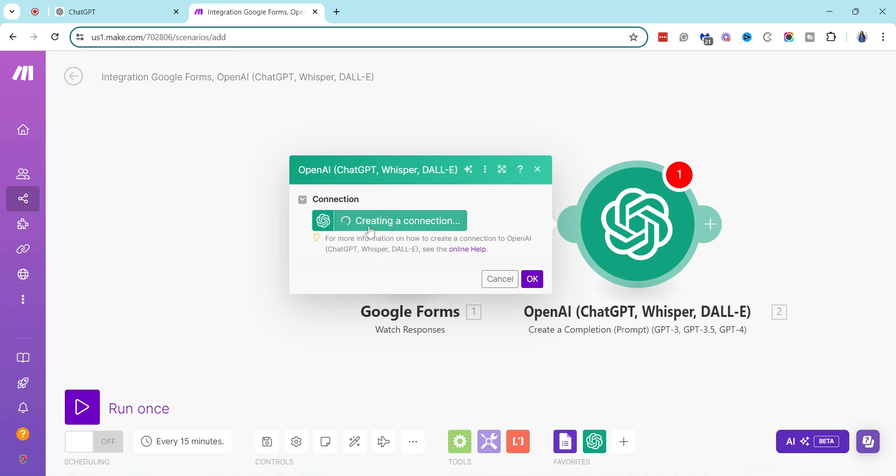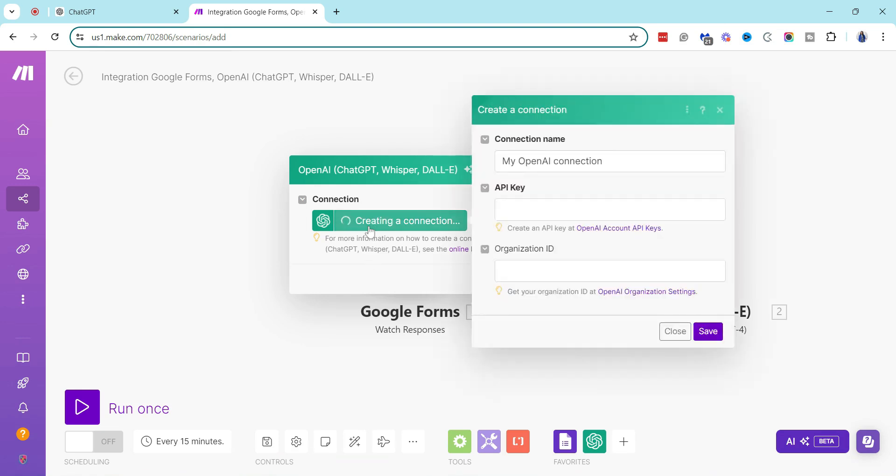But in order for me to actually do that, you can see when I try to connect this and integrate it with ChatGPT, it asks for an API key.